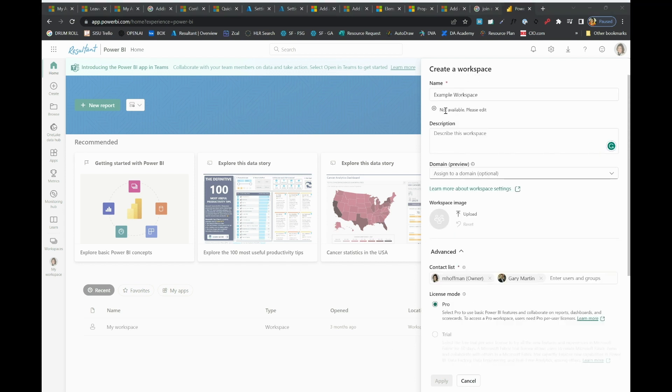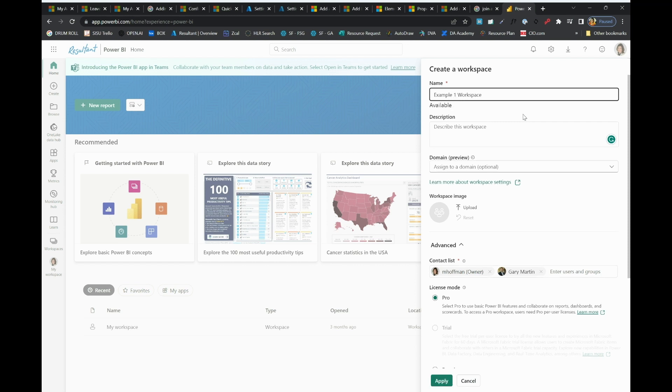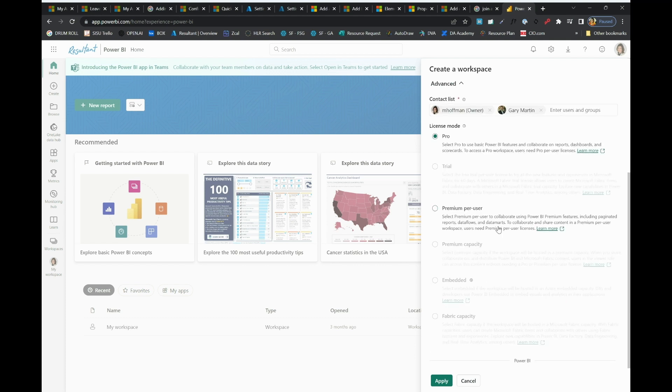It wasn't allowing me to create my workspace. I noticed that at the top, example workspace is not available. You may want to come back through and make sure each workspace within your organization must have a unique name. In this case, I'll create example one.